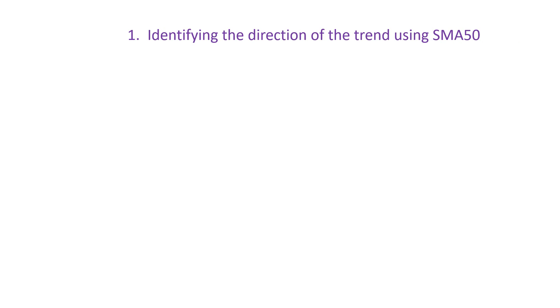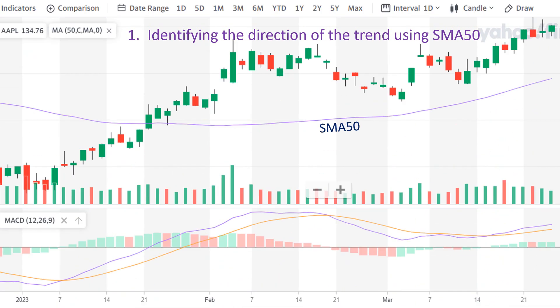The first strategy I'm going to talk about is identifying the direction of the trend using SMA50. This is the Apple stock D1 timeframe on EO Finance. Traders normally use the D1 timeframe and SMA50 to find the direction of the trend. When SMA50 is sloping up and the price is above SMA50, it means there is optimism in the market and prices are expected to rise over time.